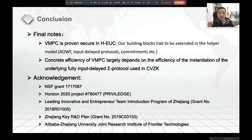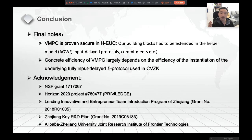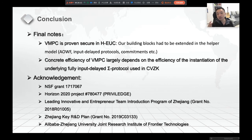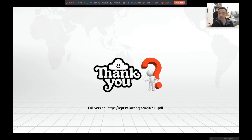Takeaway: we have proven that VMPC — end-to-end verifiable MPC — is secure in the H-extended UC helper model, using adaptive one-way functions, input-delayed protocols, and commitments. The concrete efficiency of VMPC protocols largely depends on the efficiency of the input-delayed zero-knowledge protocols, which could be very efficient. Thank you very much. If you have any questions, please email me, and you can find the full version on ePrint.